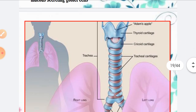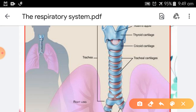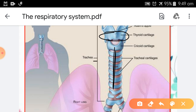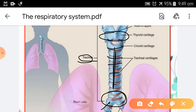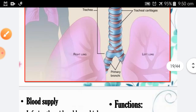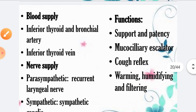This is the structure of the trachea. In the diagram, we can see the larynx, and after the larynx, the portion continuing downward is called the trachea. In the trachea, incomplete rings — 16 to 20 — are visible, and the portion where the trachea divides into two parts is called the carina.